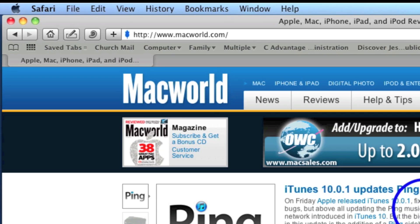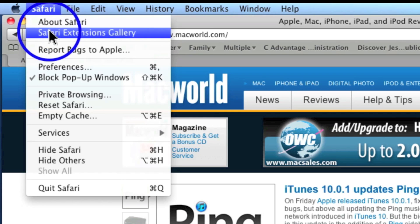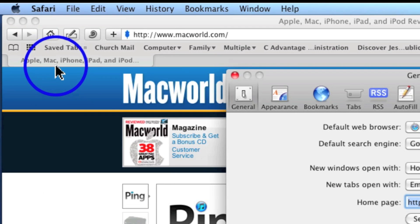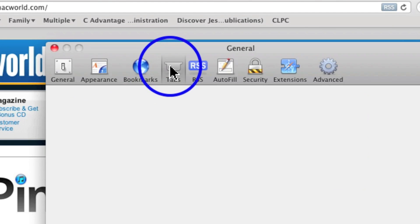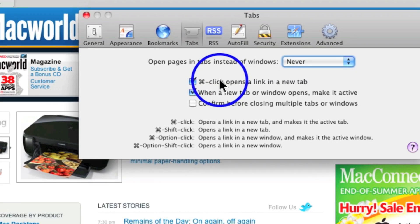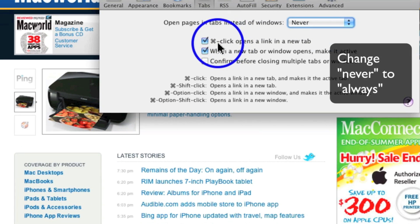You asked about tab browsing in Safari. The first thing to do is go to Safari preferences, and under tabs, make sure these items are clicked, including command-click.